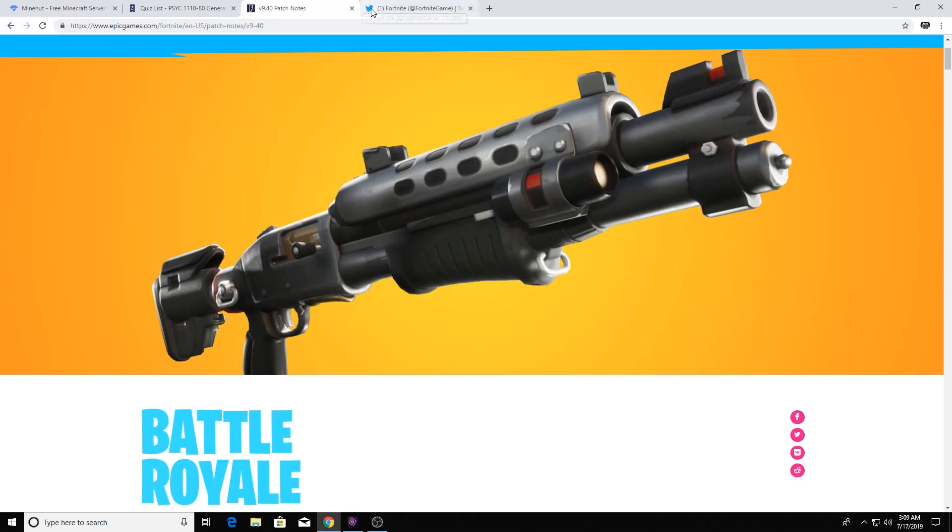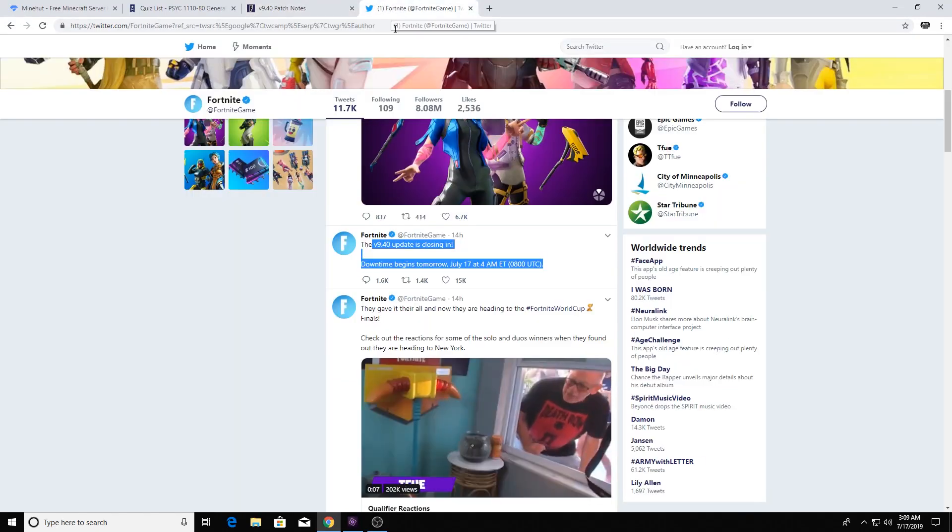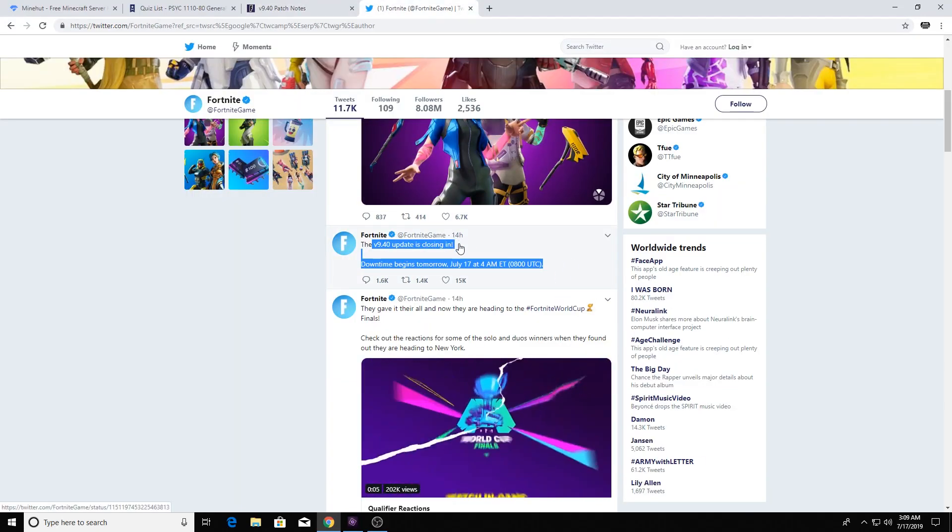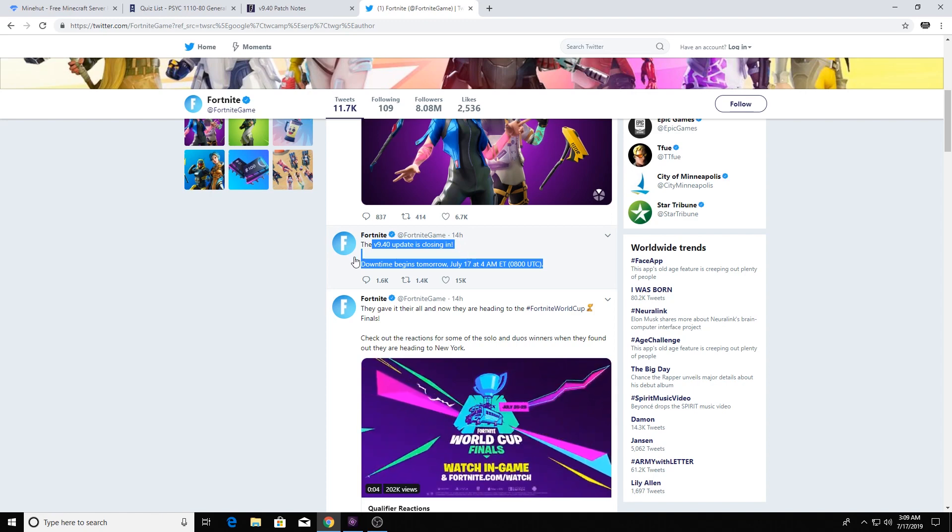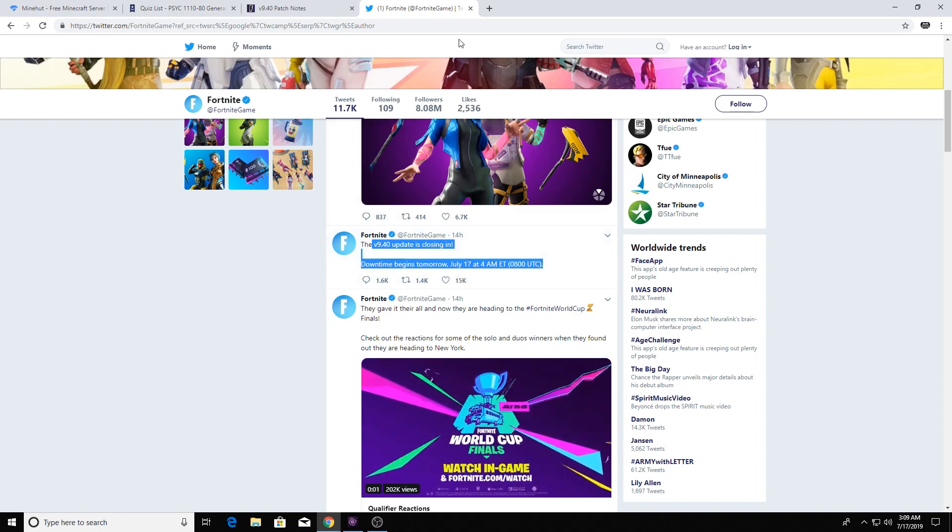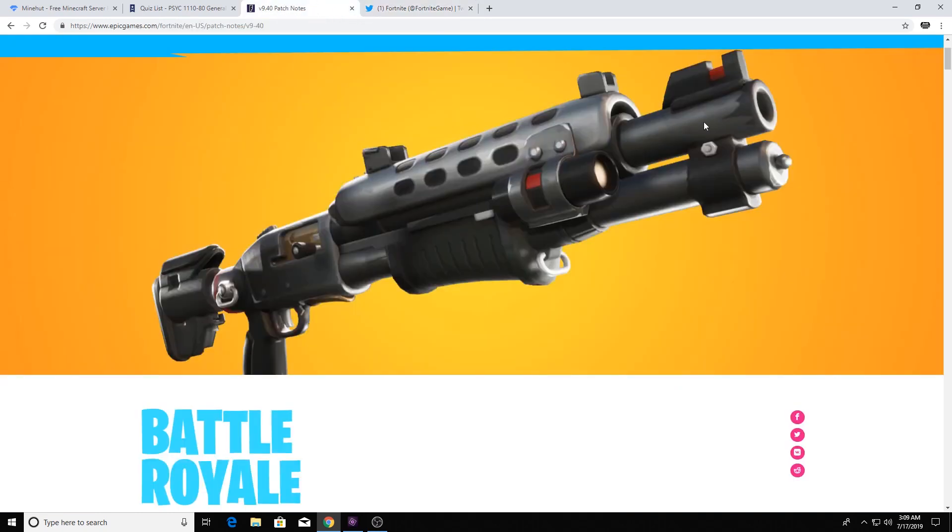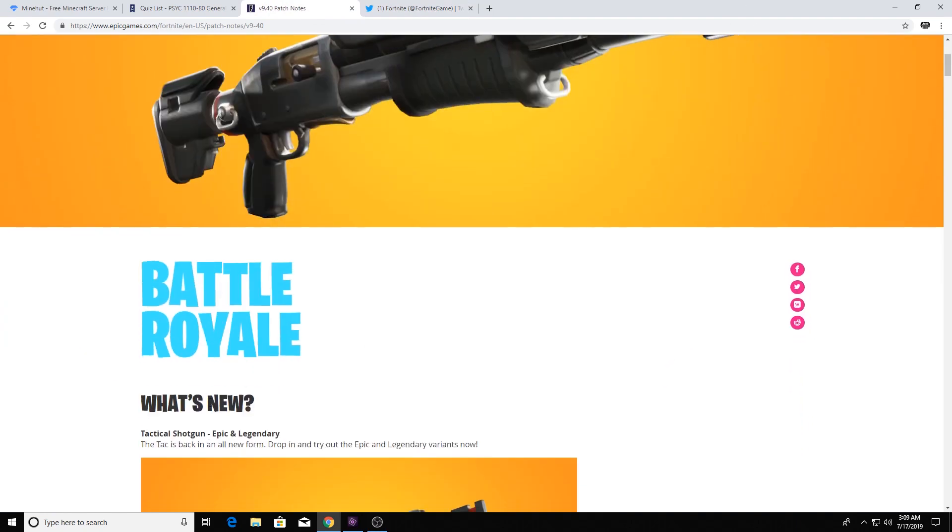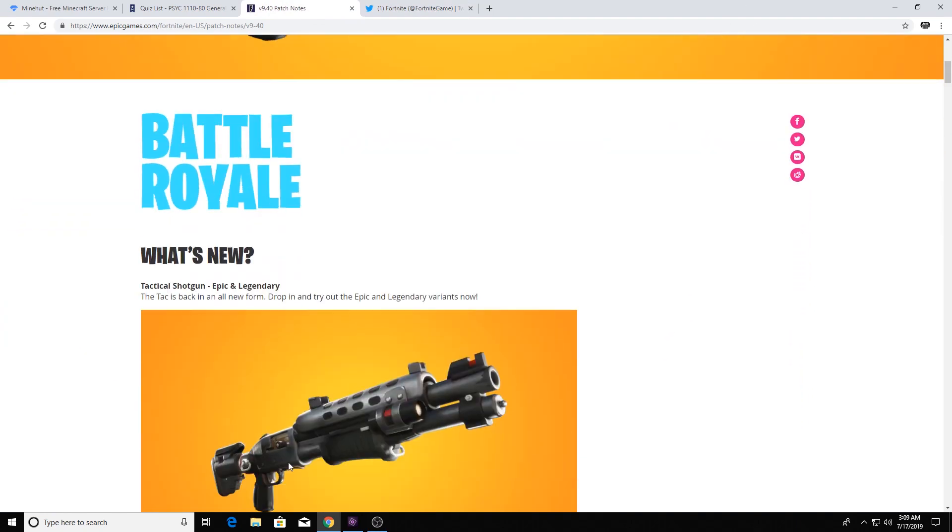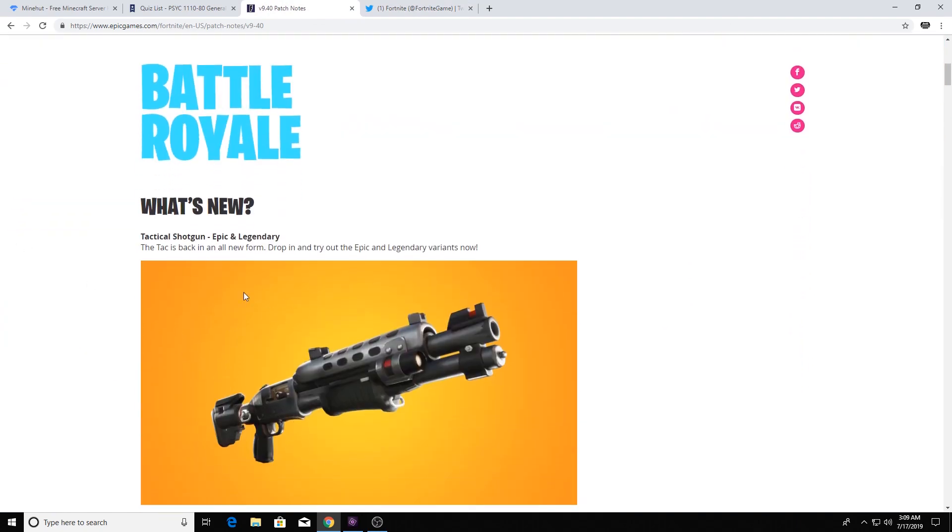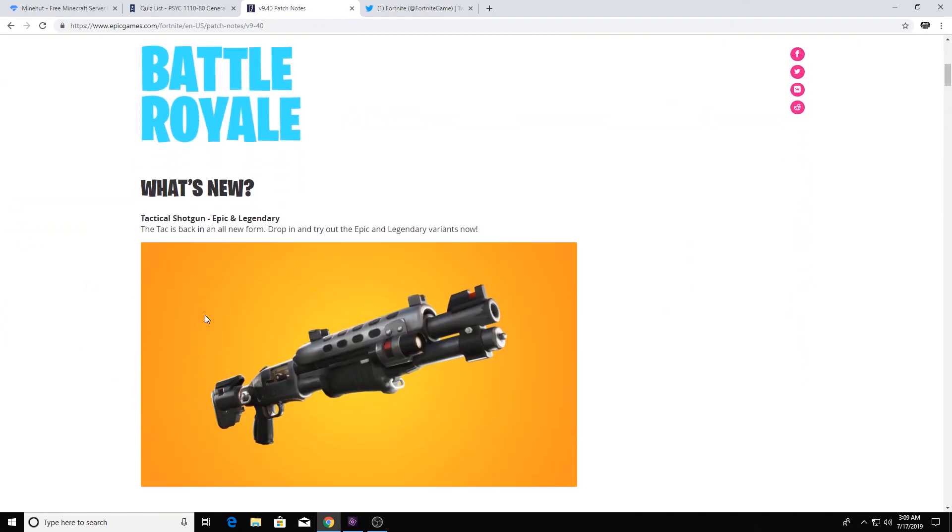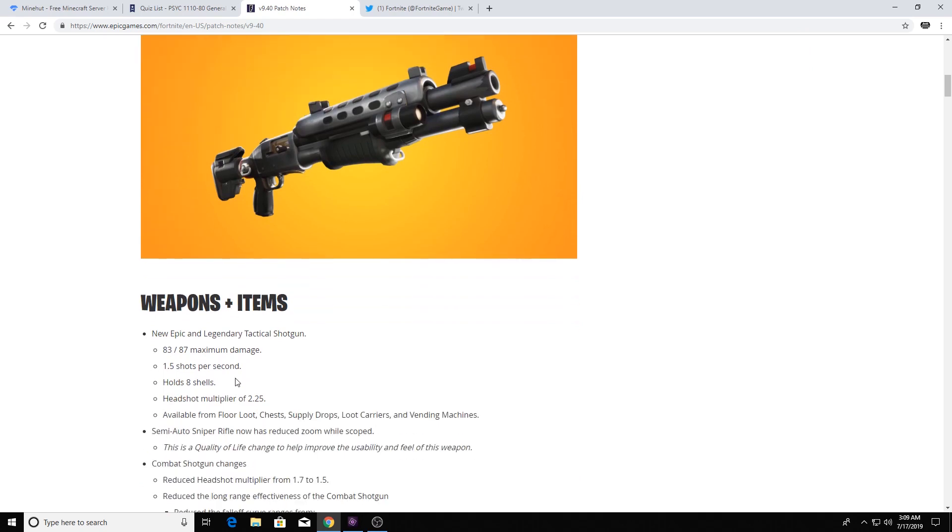Hey how's it going guys, Jeeb here. Fortnite tweeted a little earlier, 14 hours ago, that they were going to do the v9.40 update right now. They just tweeted out again that the patch notes are out for it and I'm here to cover that with you guys. It's not very long, I read through it already, it's kind of short. It's really just talking about the tactical shotgun, the epic and legendary variant.